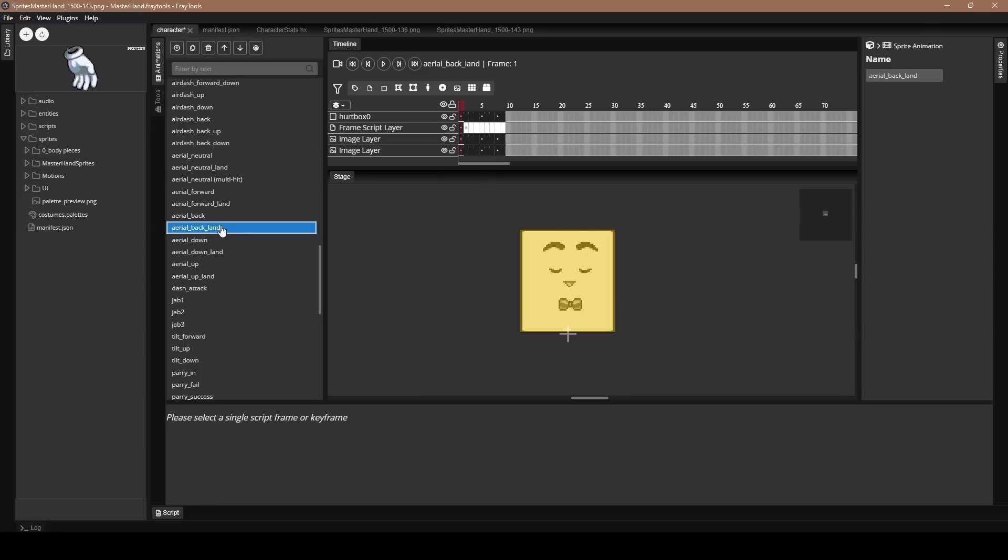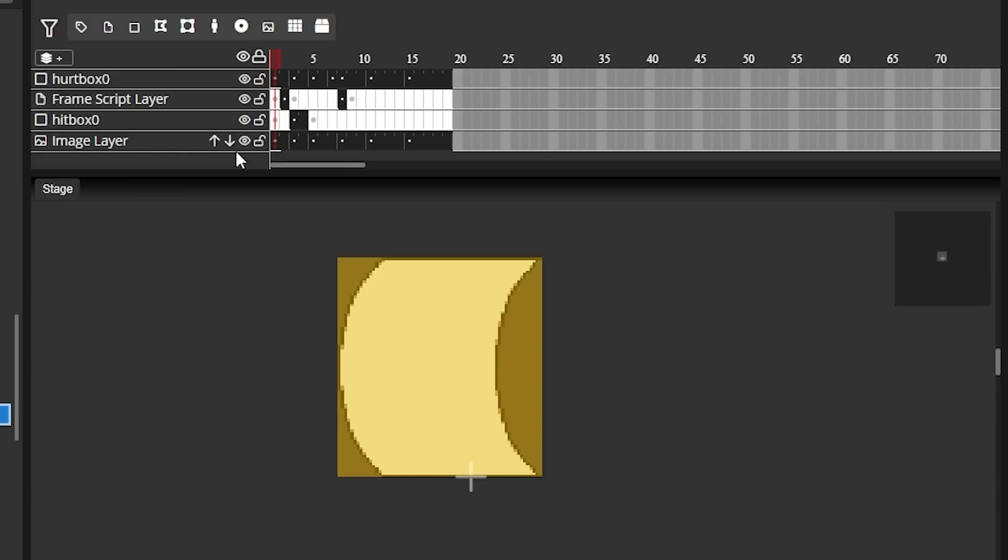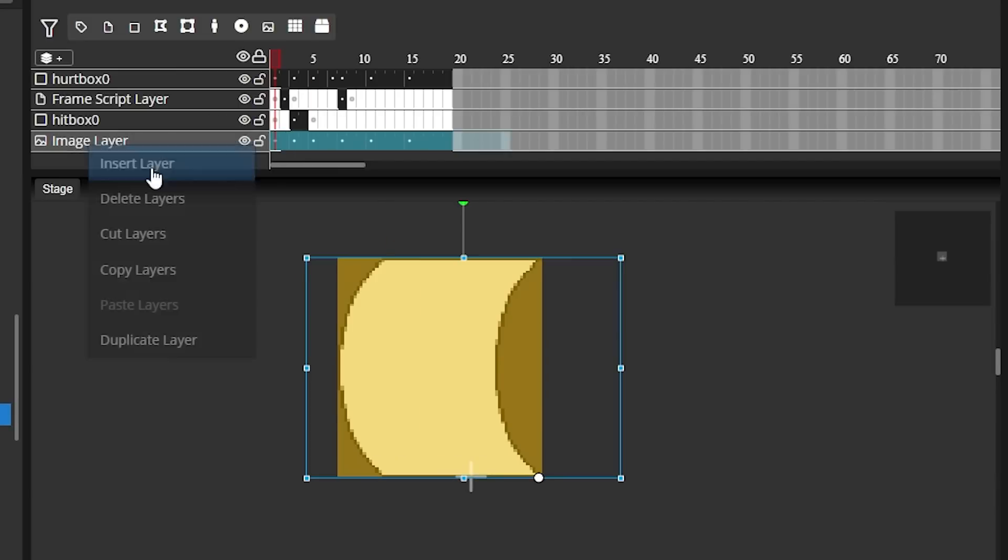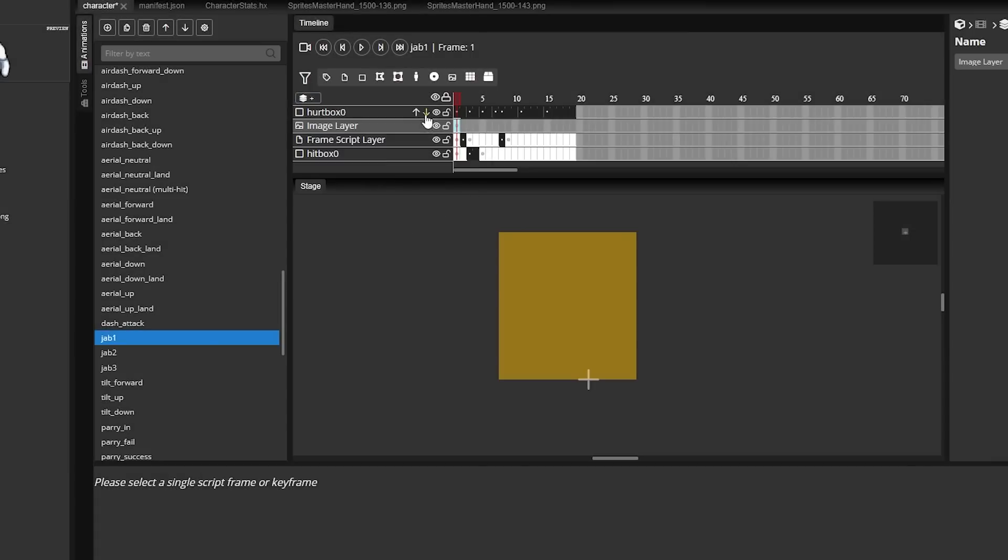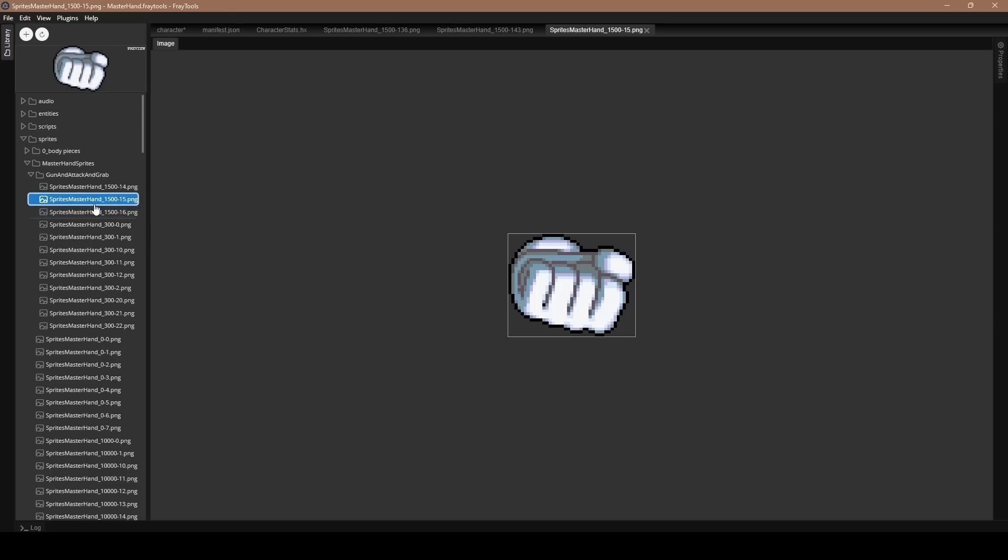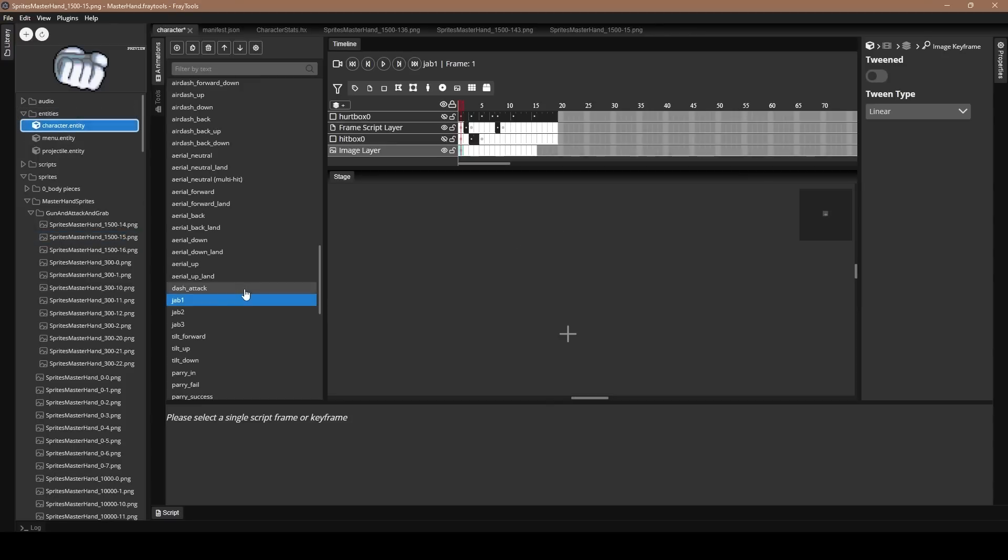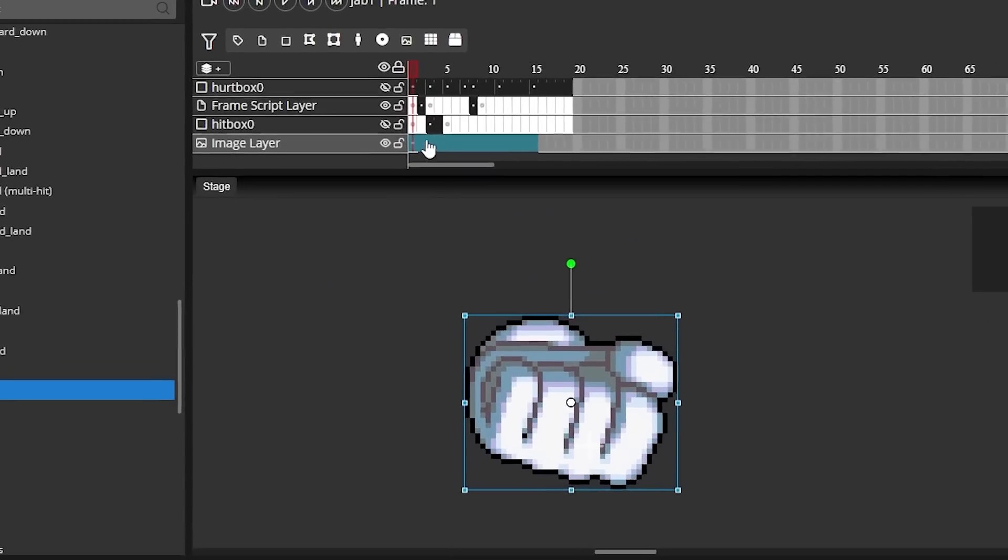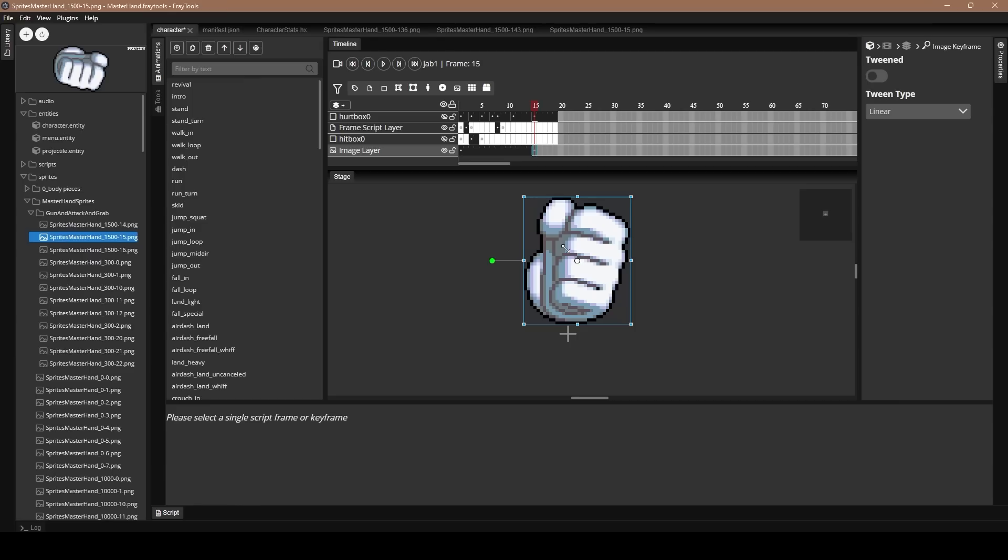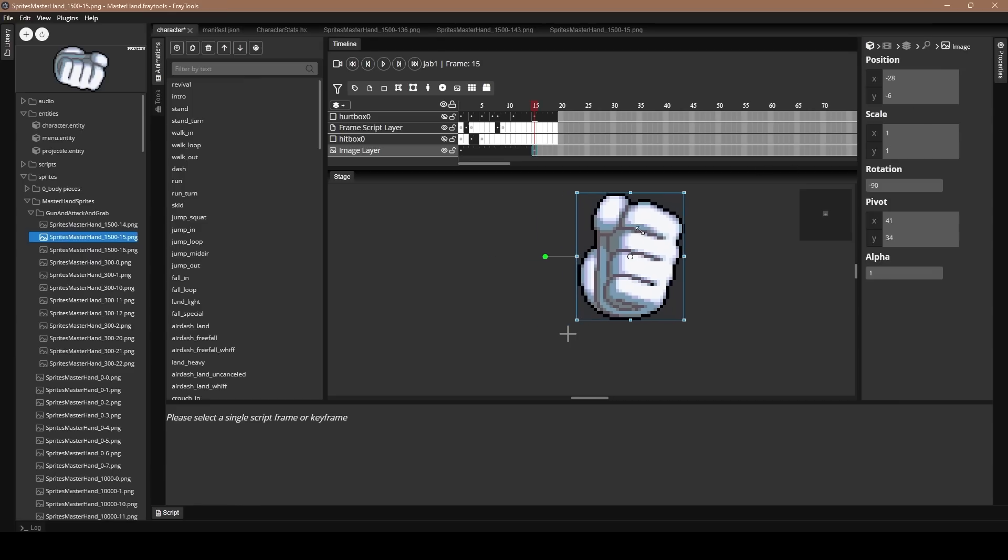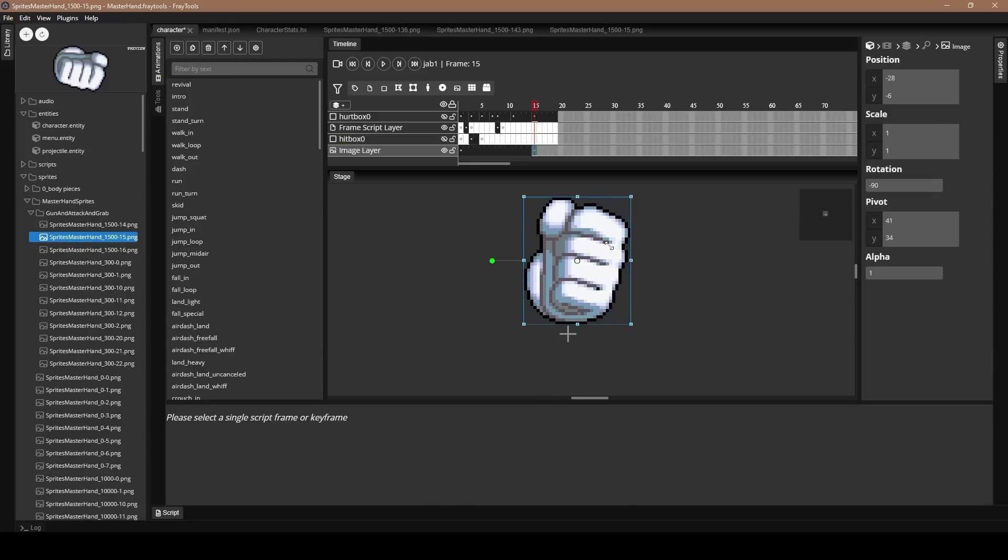All right, anyways, let's talk about attacks. So we're going to come here to jab one. We're going to delete the image layers and just start with our own frames. However long you make the animation is however long the frame data for the move is. For a jab, about maybe 15 frames, I think is fair. So I'm making about a 15 frame move. Most characters will have multiple sprites for their jabs, but Master Hand's jab is very simple. I just want to do an attack that moves forward.